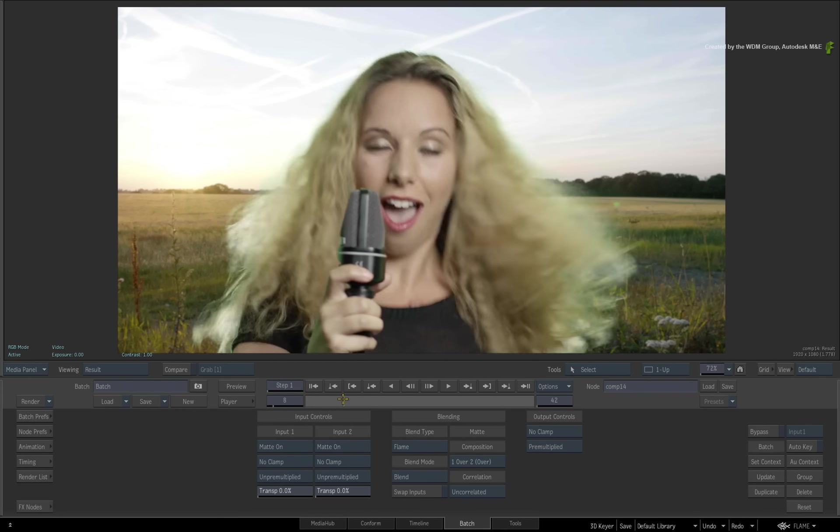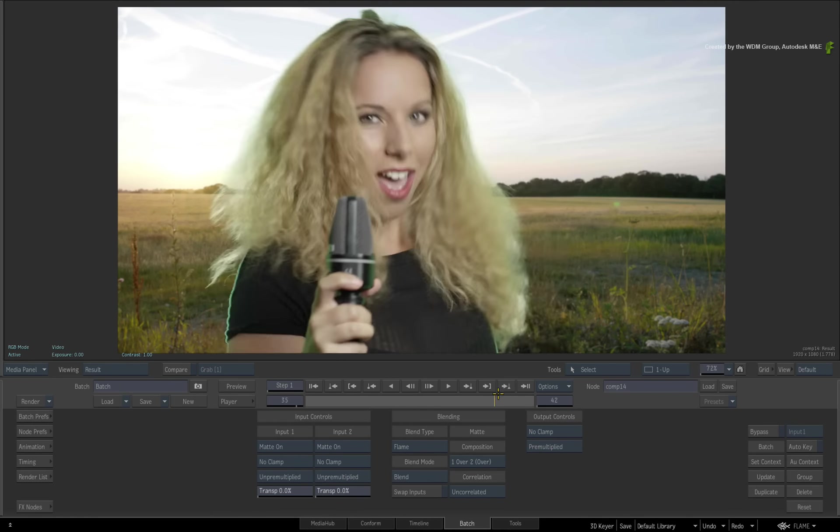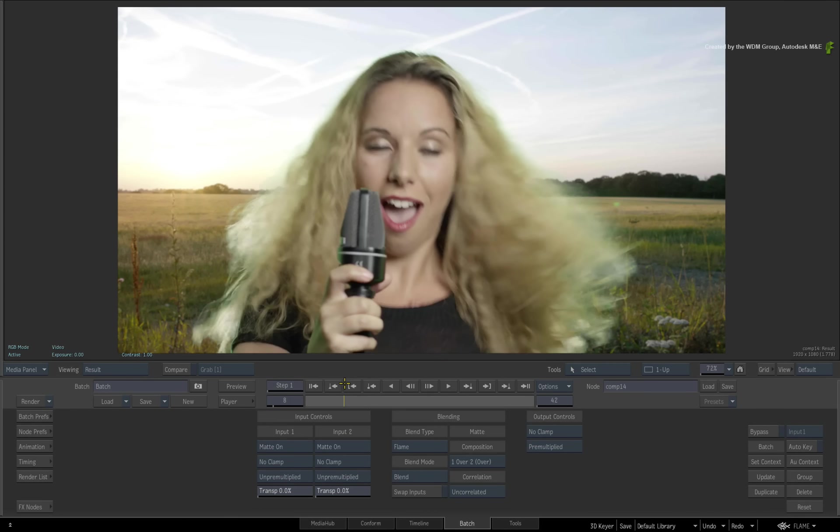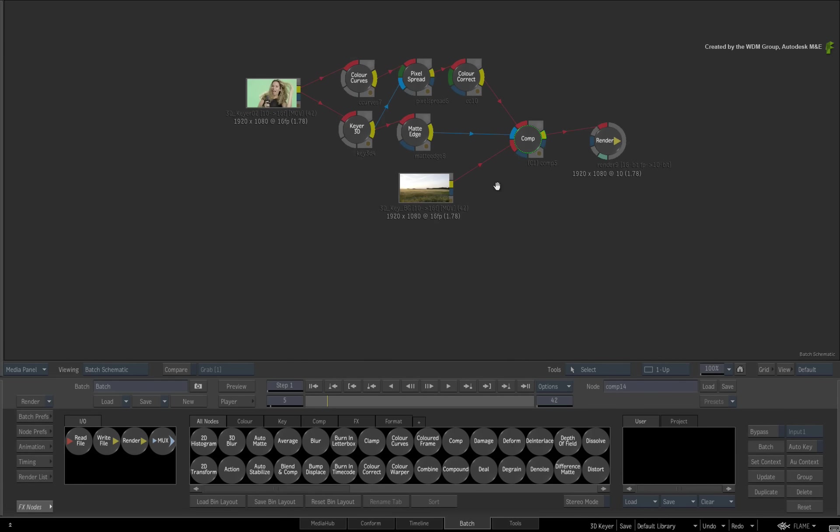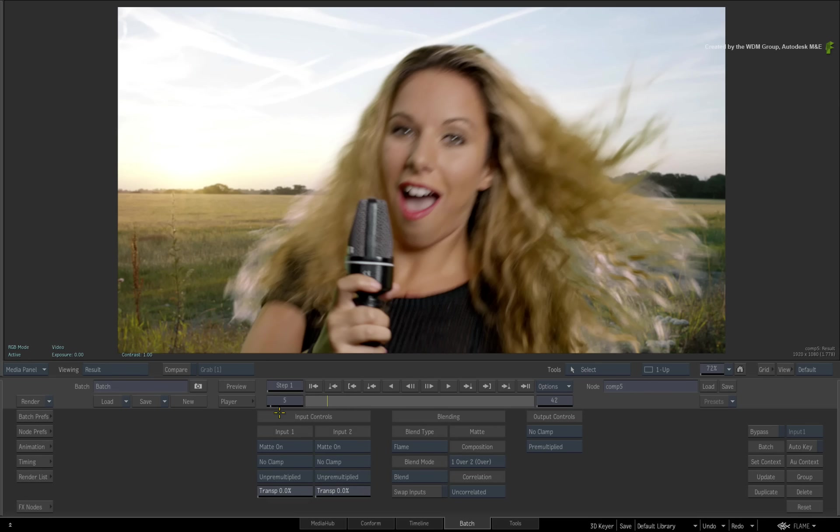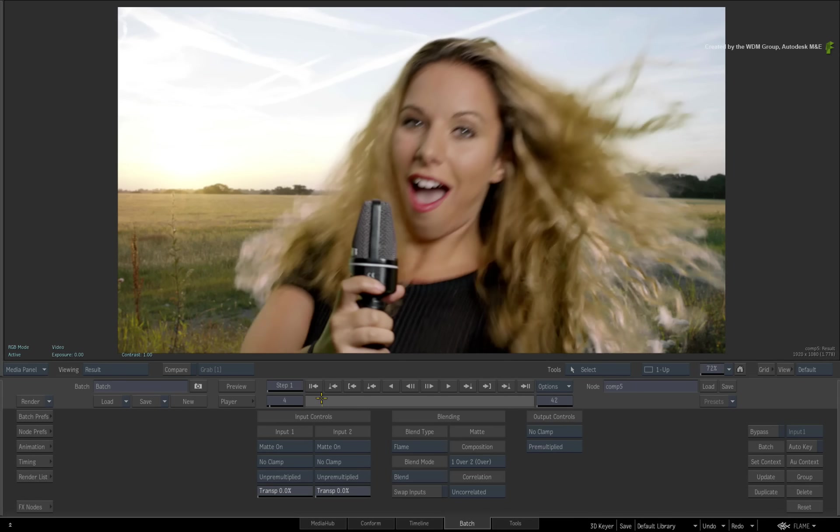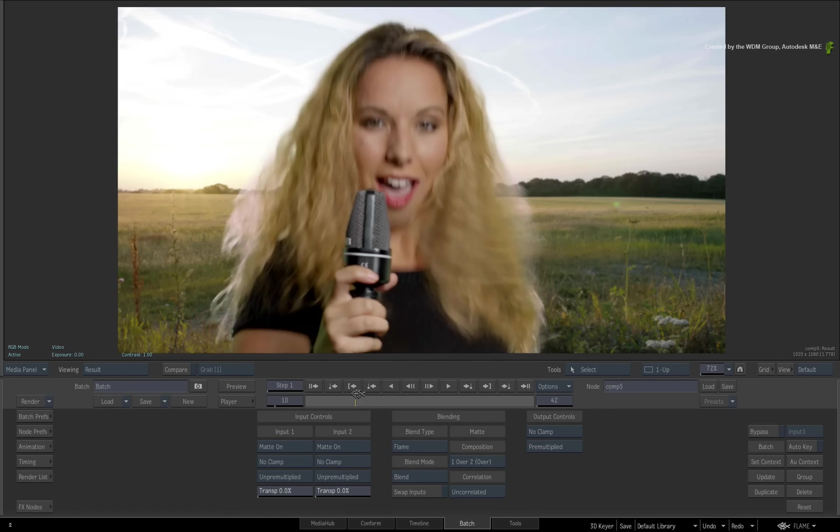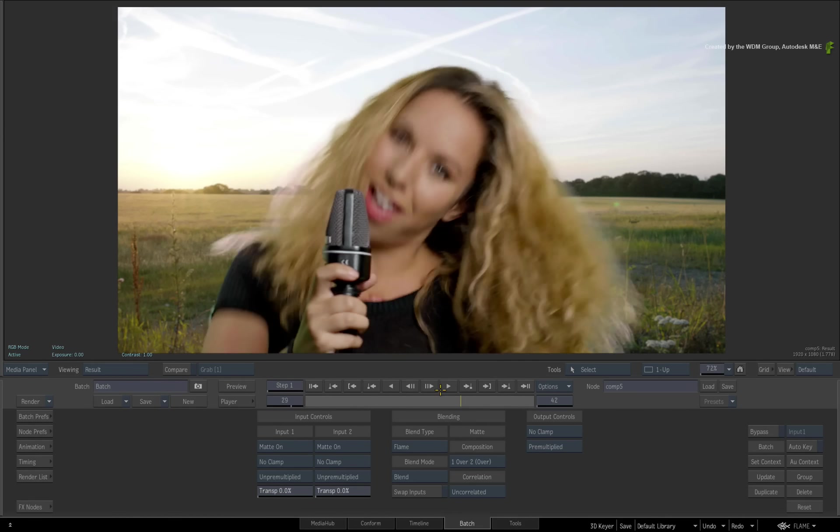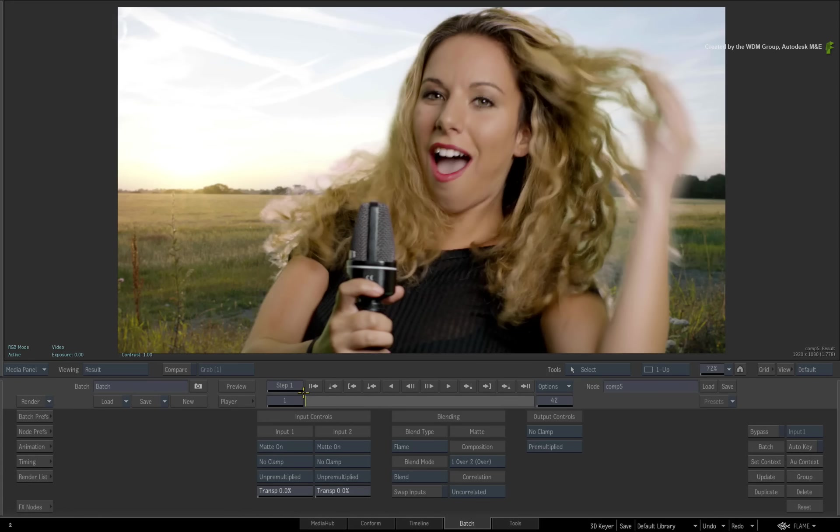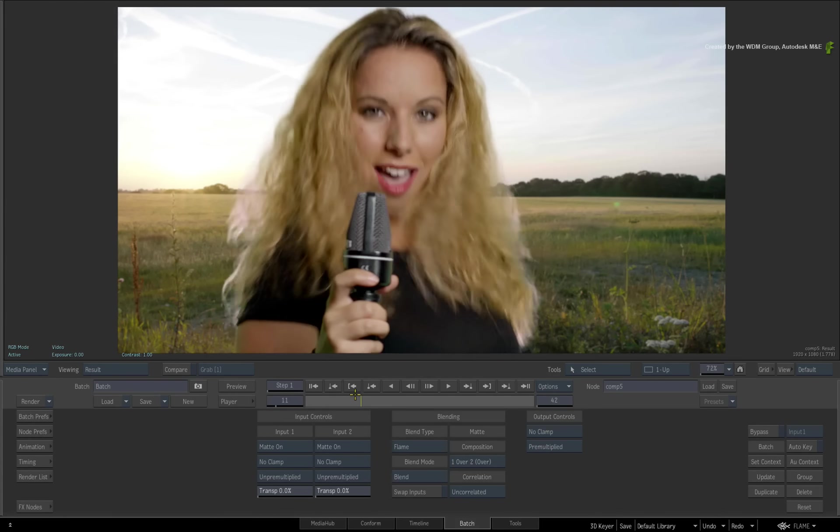To finish off this video, I have another flow graph that I made earlier showing the 3D keyer in action with all the various tools to complete the key and give a great looking result. I hope you've enjoyed these videos on the 3D keyer.